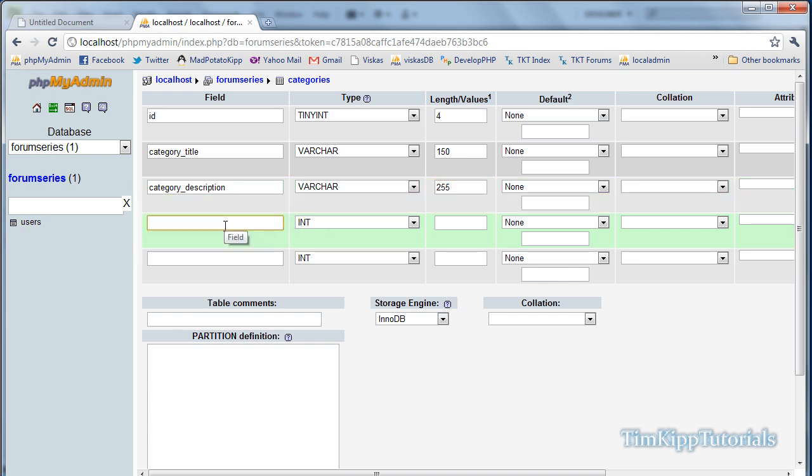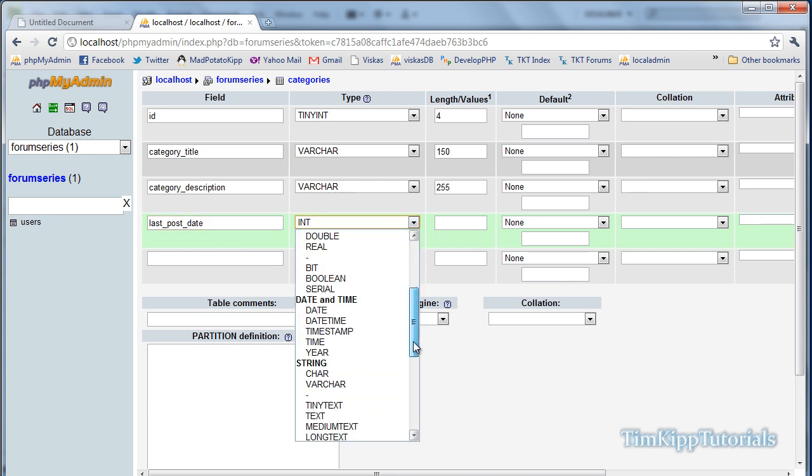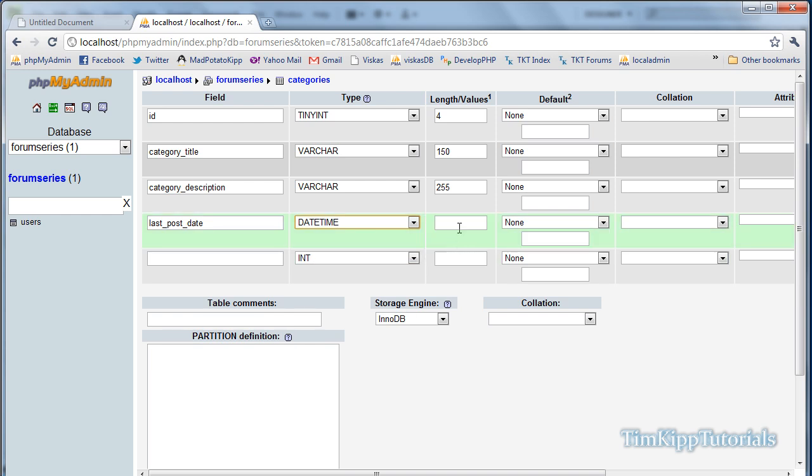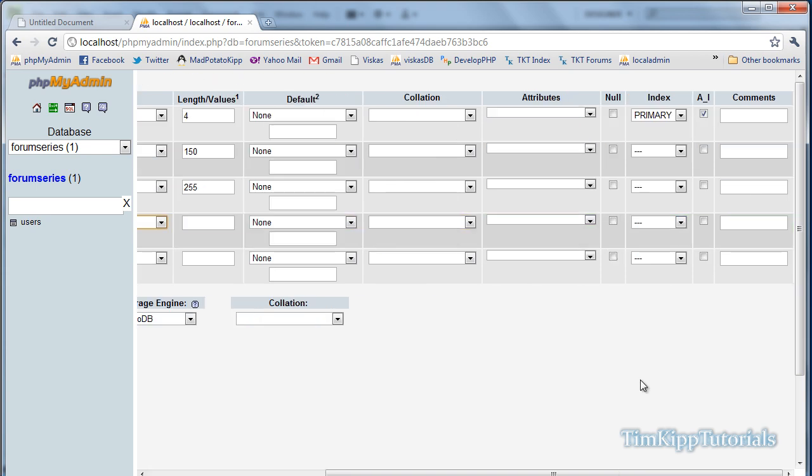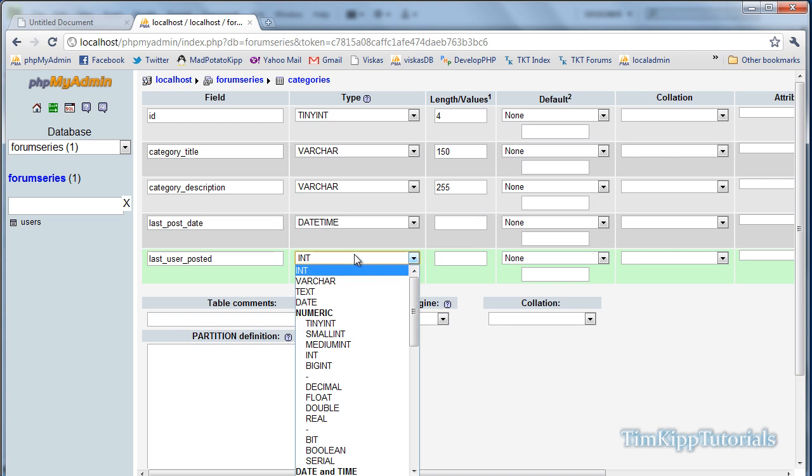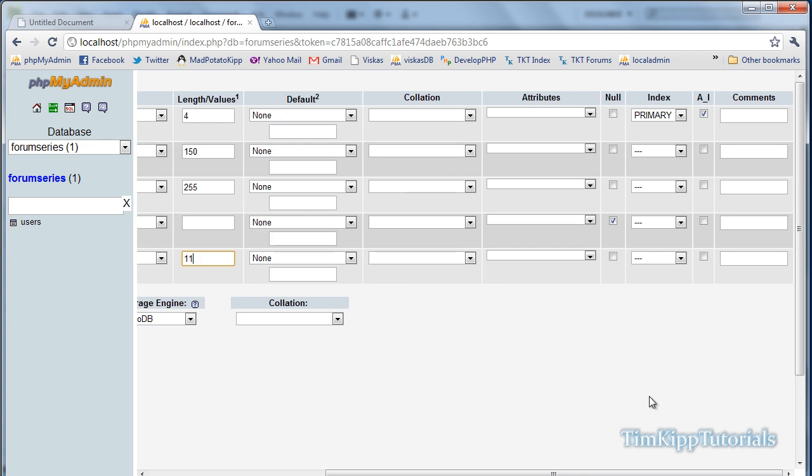Next field is last_post_date, and that is going to be a datetime field. And we can leave that null. And the last one will be last_user_posted. And that will also be an integer of a value of 11. And we're going to choose null.